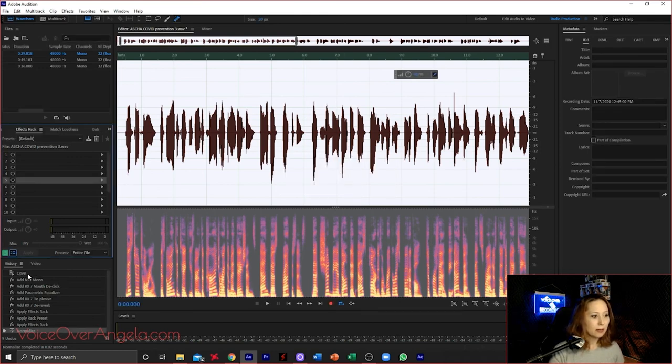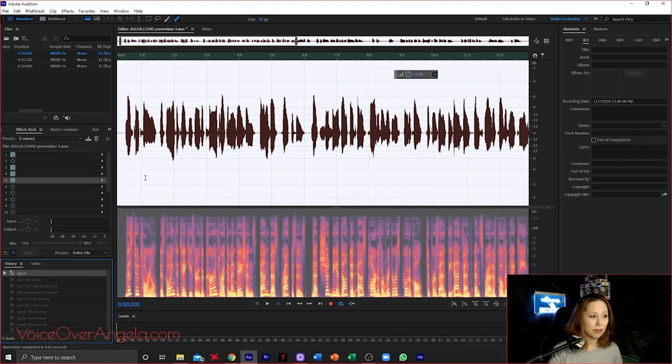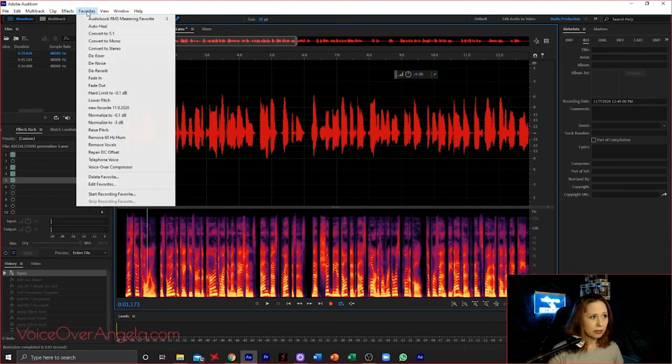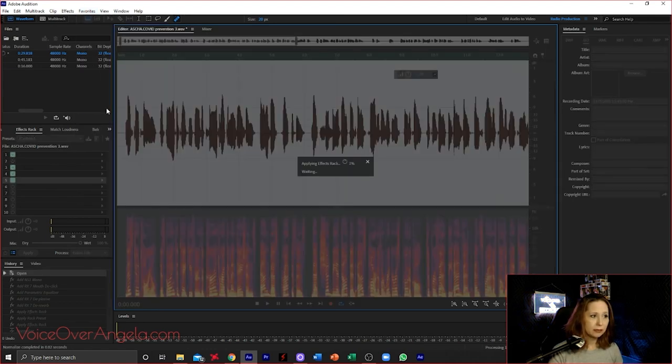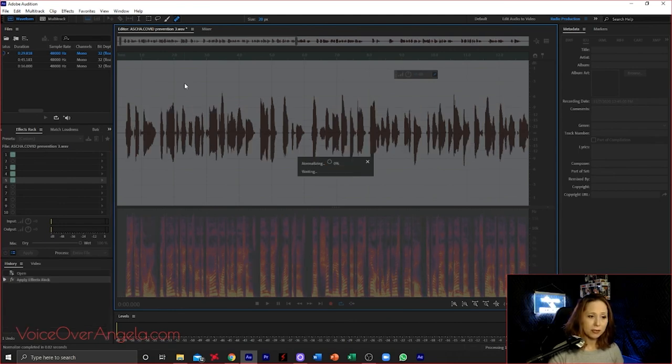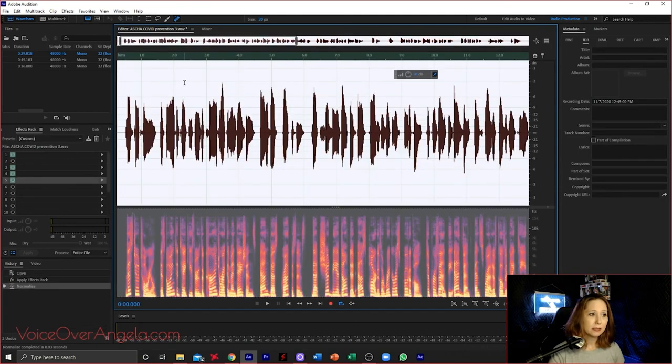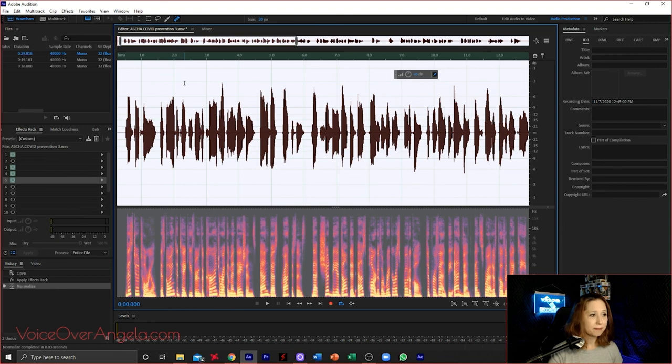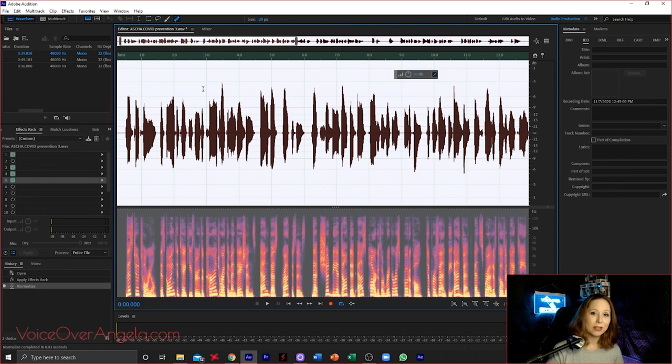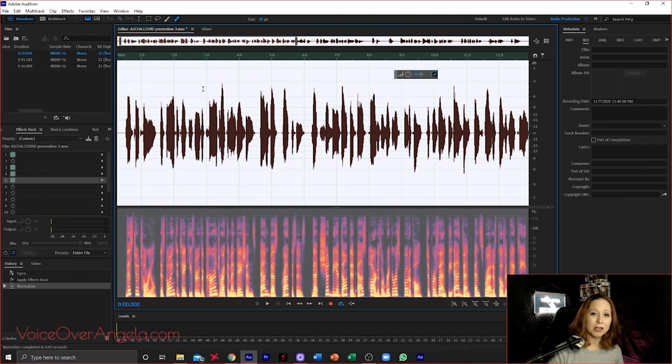Or I guess you could simply go in and just delete the old one and create a new one, but it's up to you. But if you date these, then you have an idea of the last time that you changed it. We're going to save that. And then now I'm going to go back to, in history, I'm going to go back to when I very first opened this file. And now we're going to go to Favorites, and we're going to hit our new favorite that we dated for today. And there it goes. It's applying our Effects Rack and it normalized. So everything is done for you. Easy peasy, lemon squeezy. So that is how you create a Effects Rack preset and how you create a new one-click favorite. So these two things will save you a lot of time in your editing process.